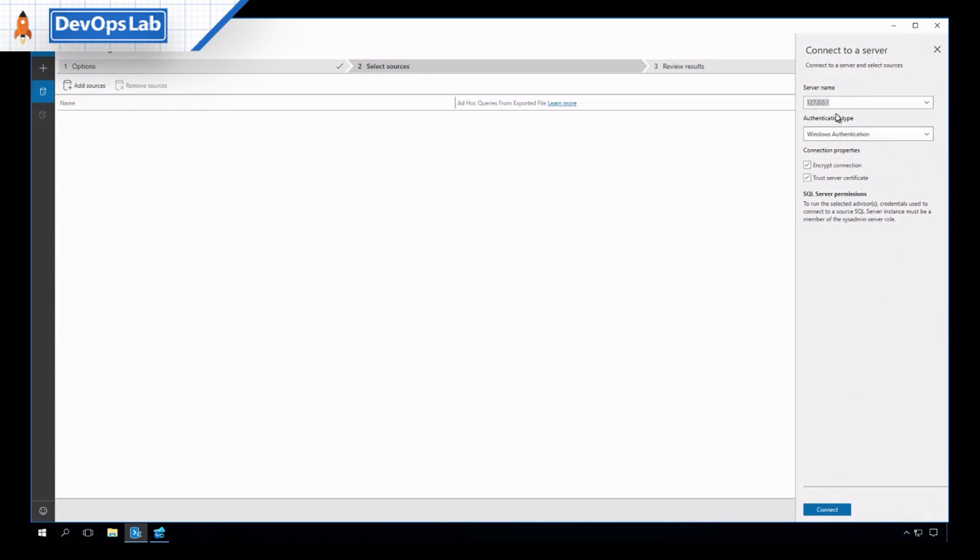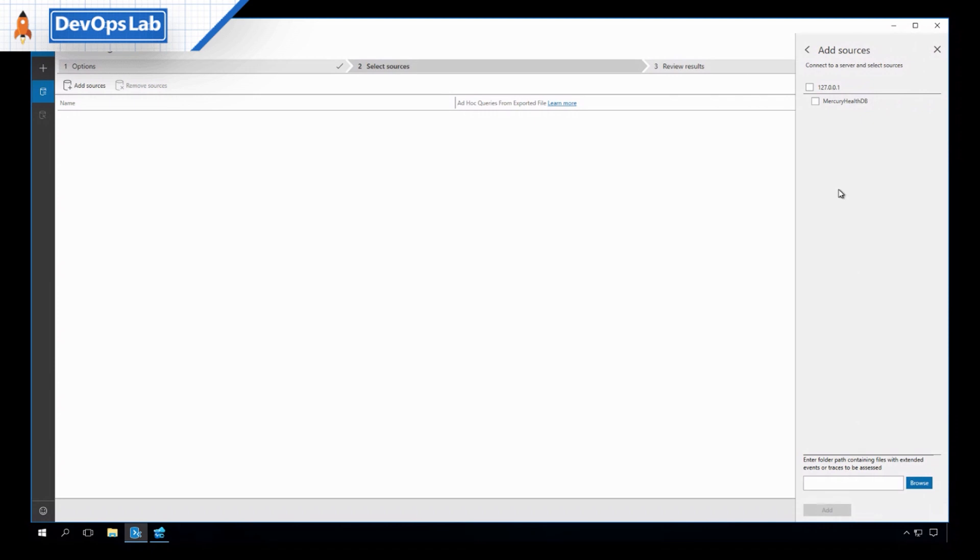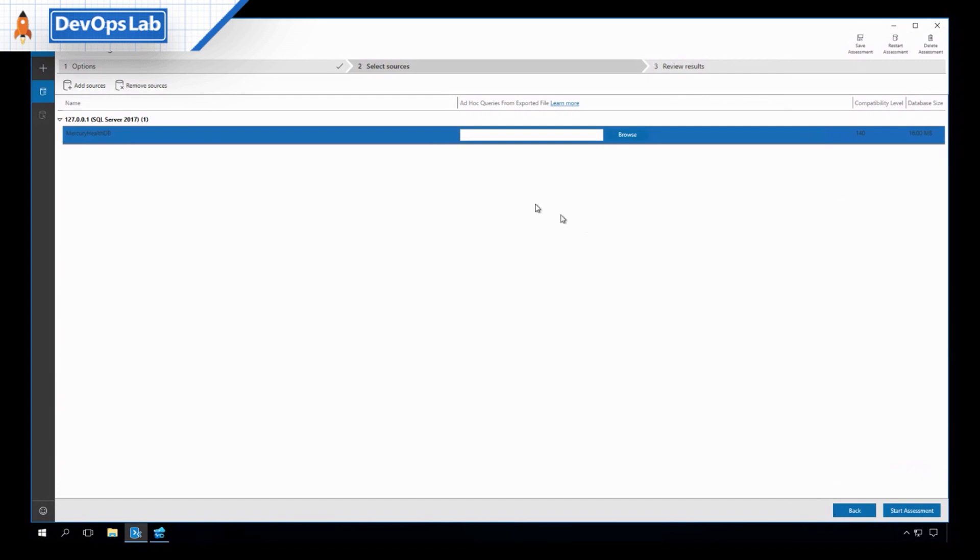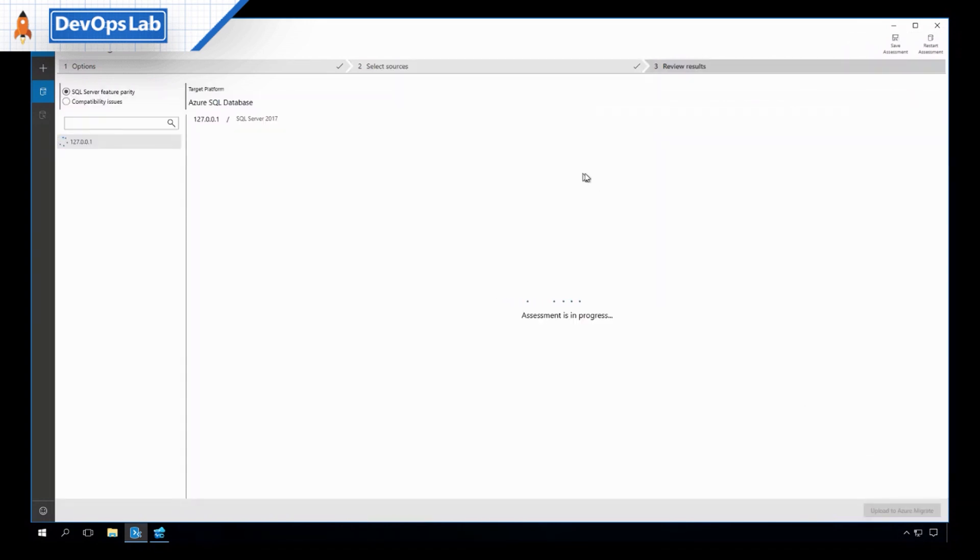We'll click next here because we're going to go ahead and start checking our database compatibility. So I'll click next, and as you can see, we can decide how we want to authenticate, whether it's SQL Server authentication, AD, or just standard Windows authentication. So I'm going to use that. I'll click connect. Now I've got my database here on localhost. What I'm going to do is click add.